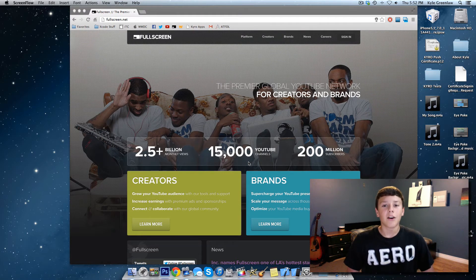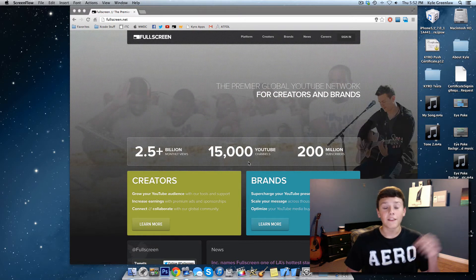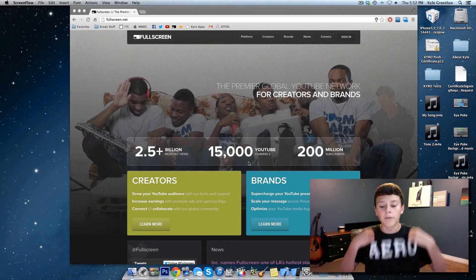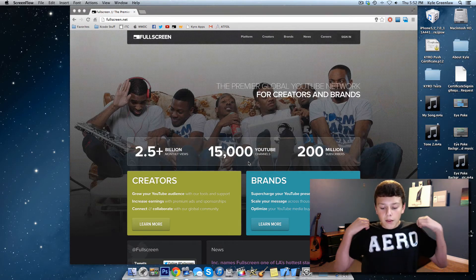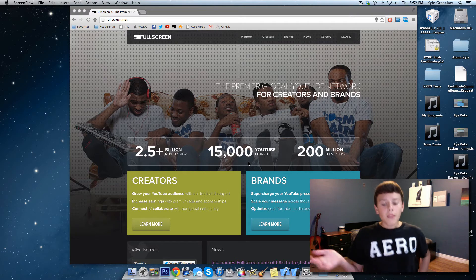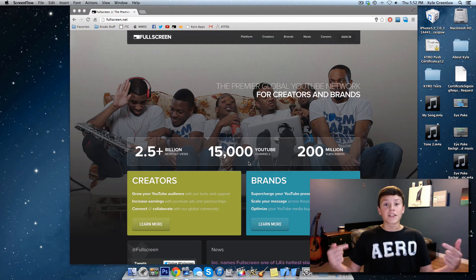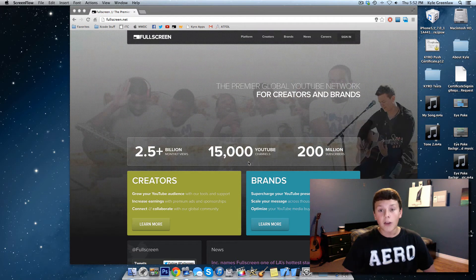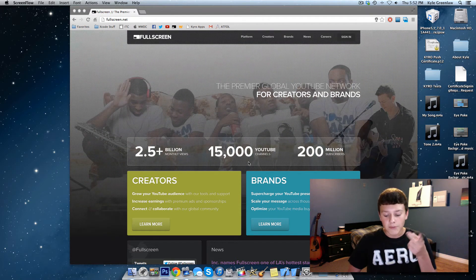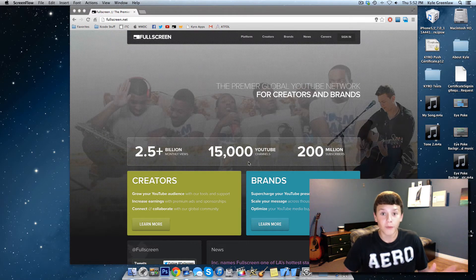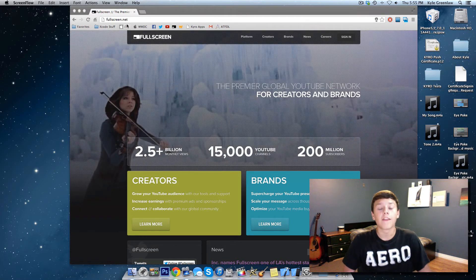I'll have the link down in the description — my link so you guys can join. And I'll see you guys in the forums.